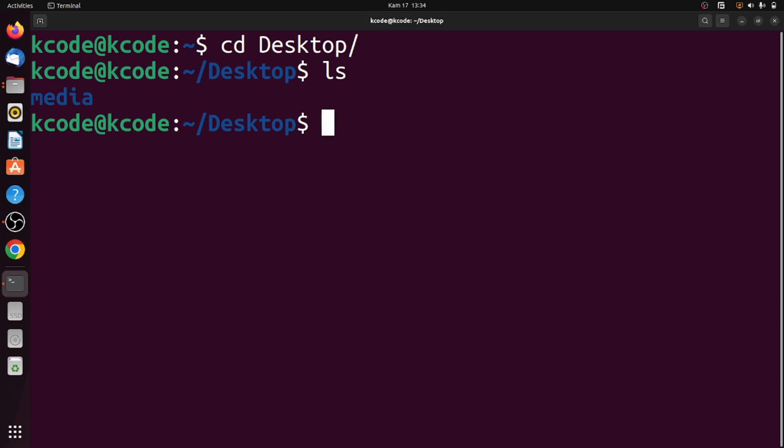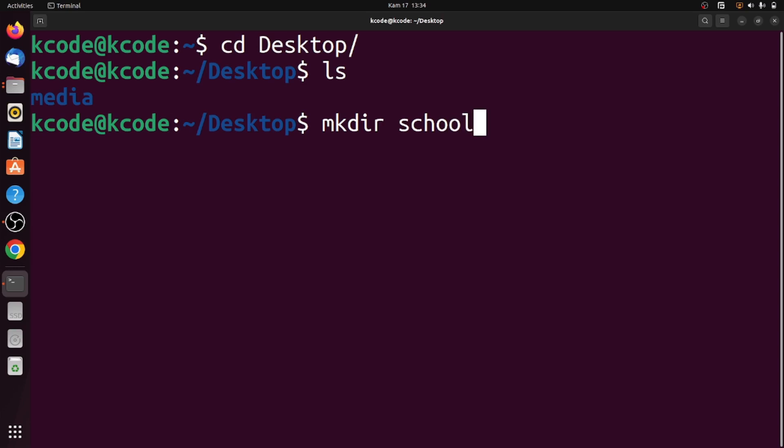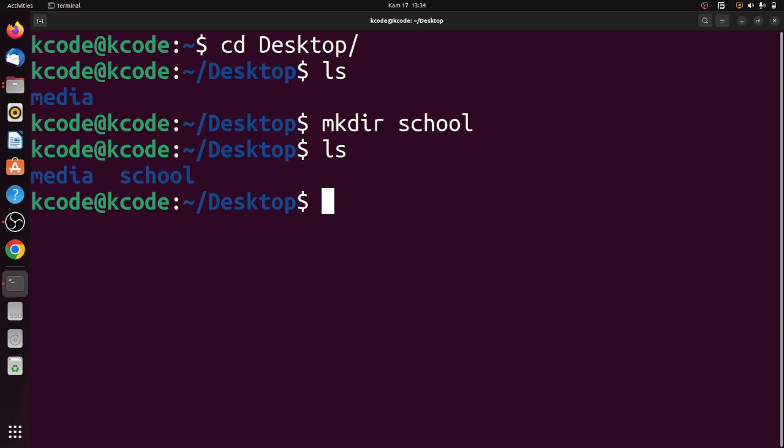We'll create a new one for this video using the mkdir command. Let's call this directory school. Let's see the content of Desktop - as you can see, the school directory has been created. Let's access it using cd school.